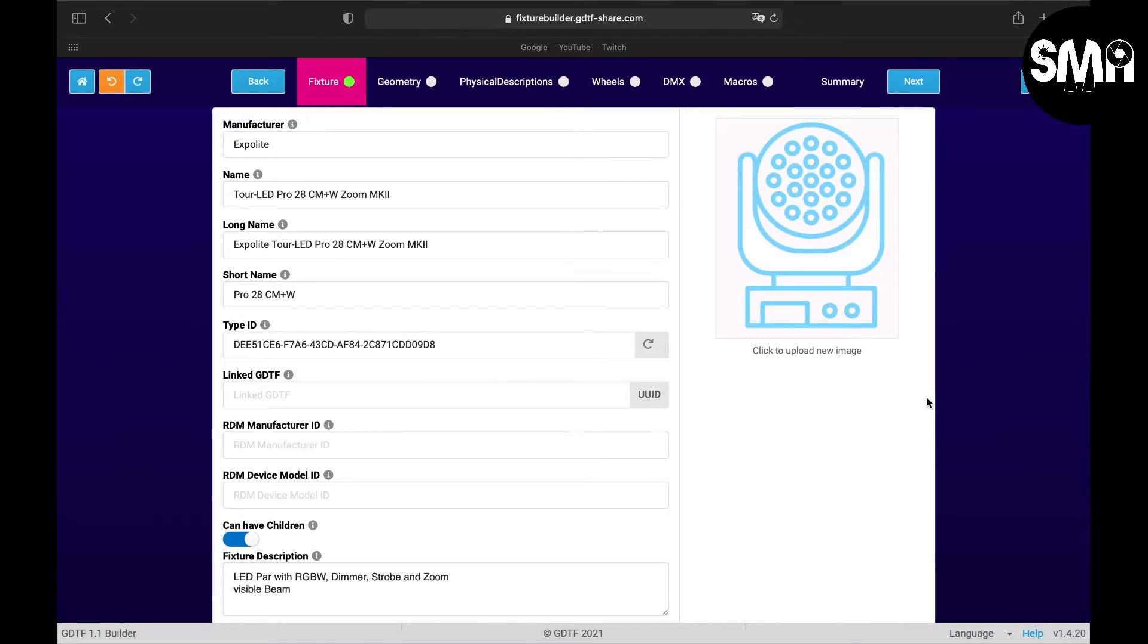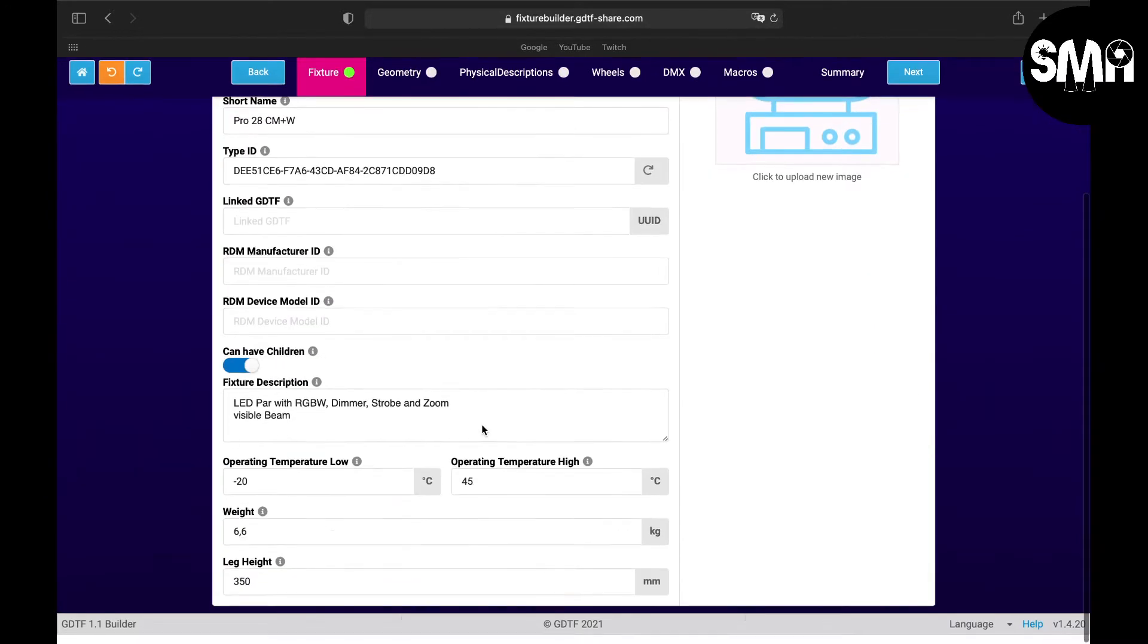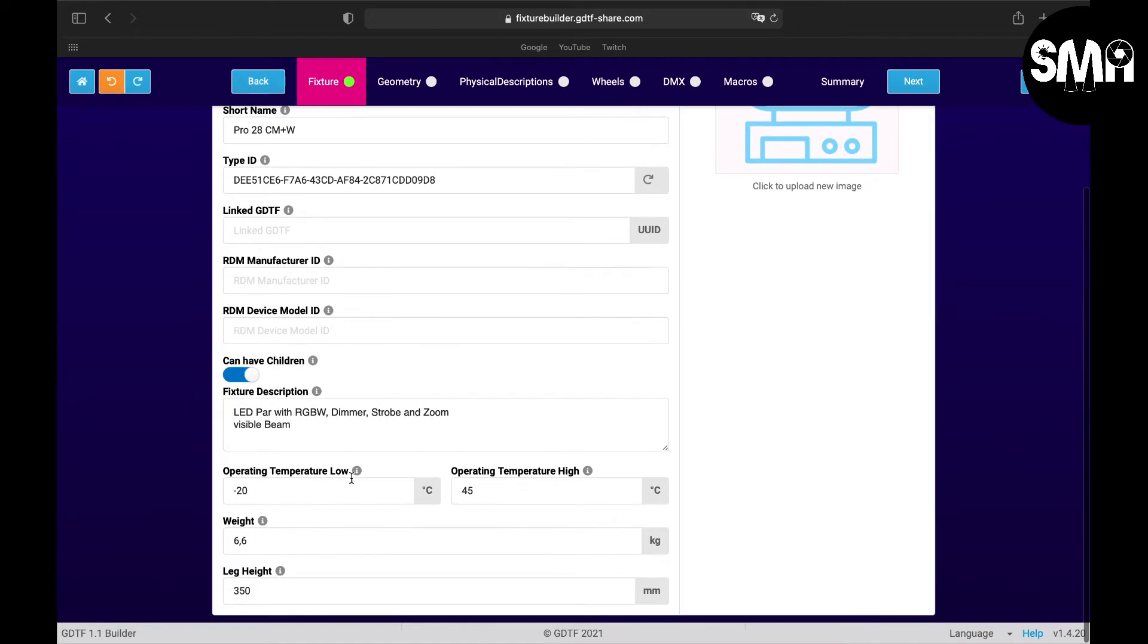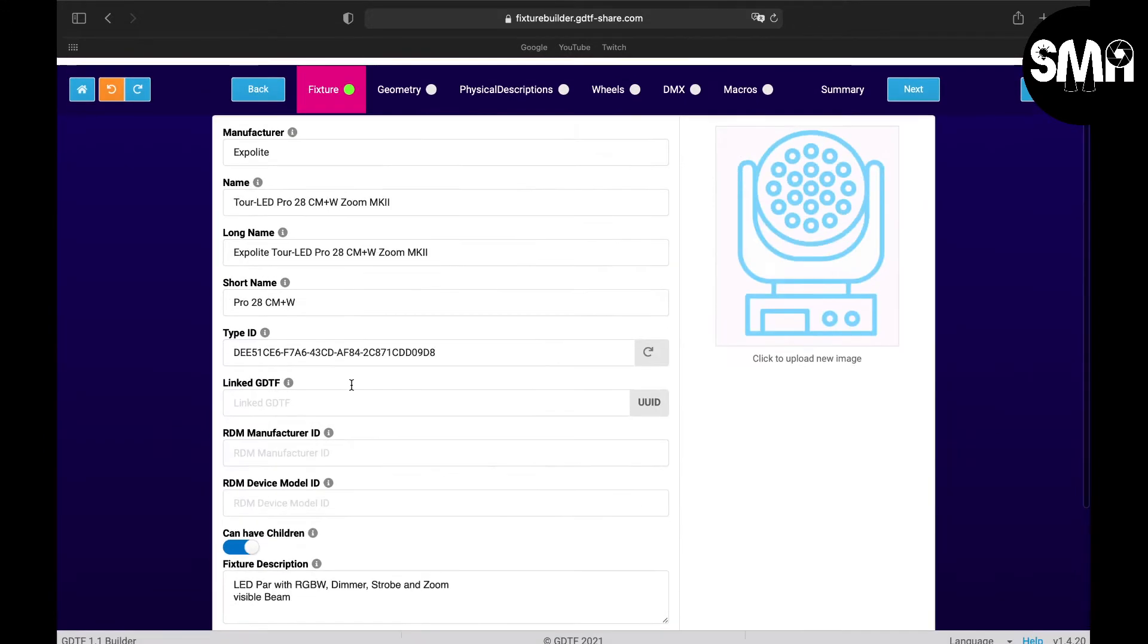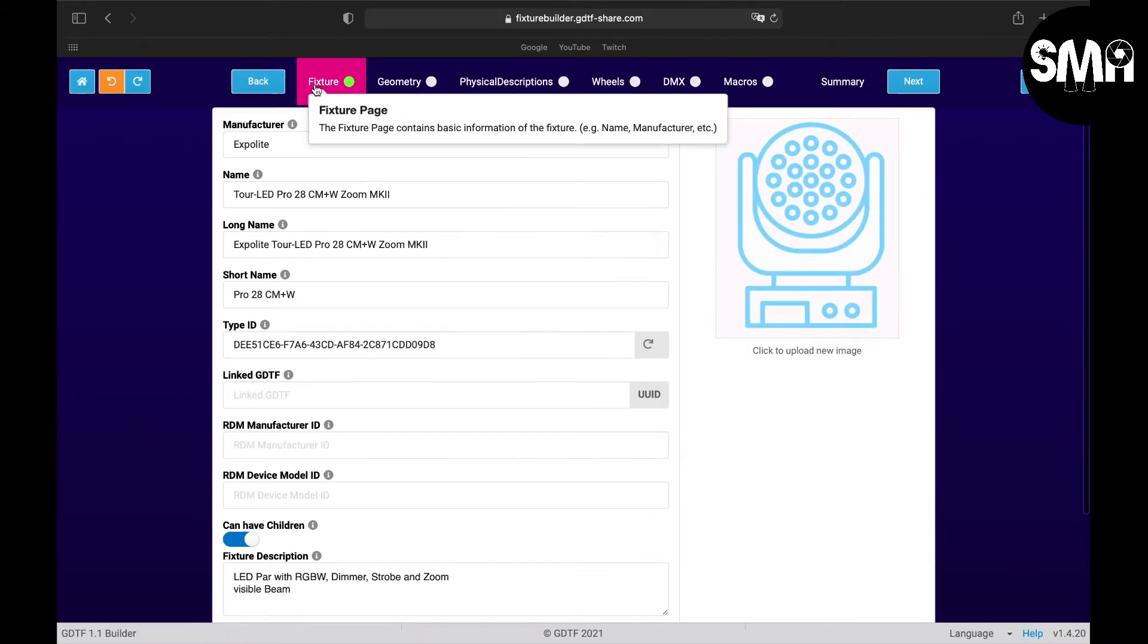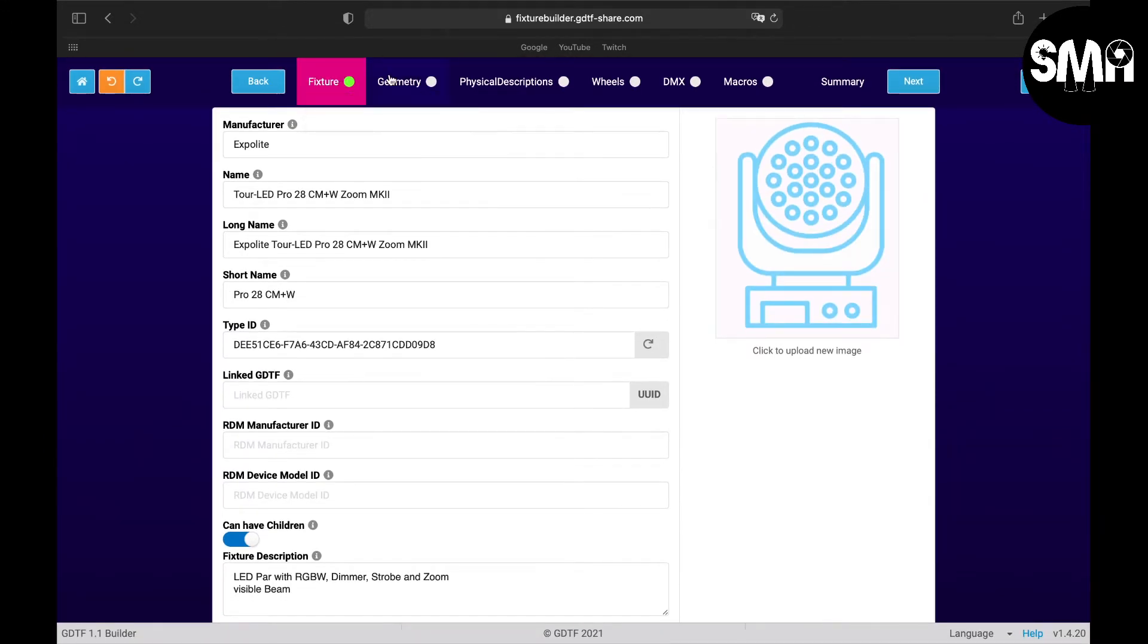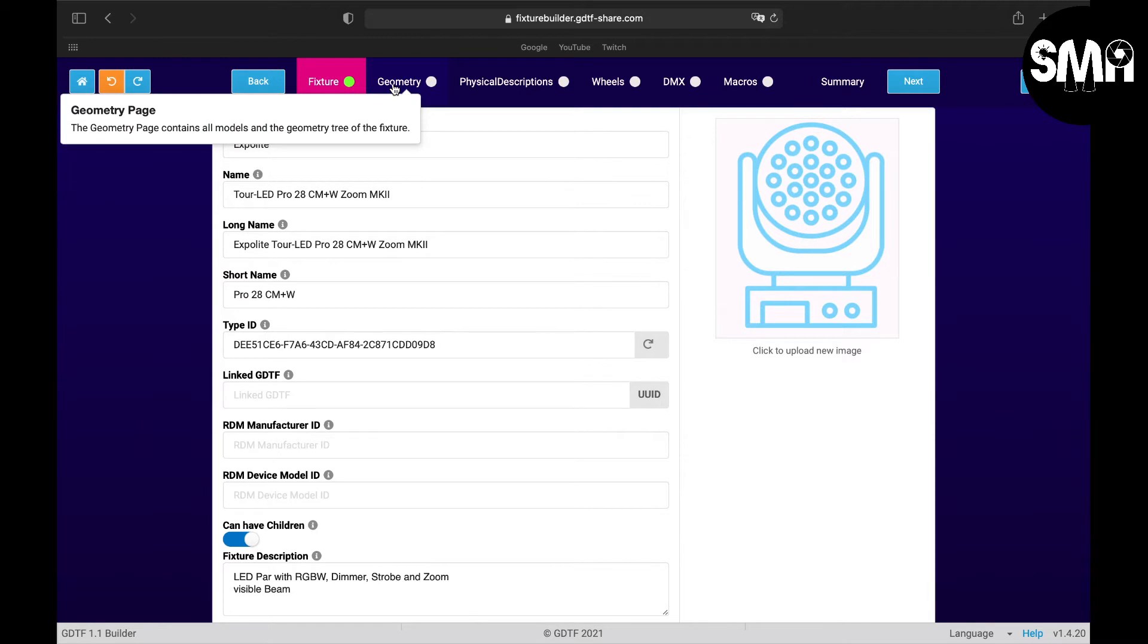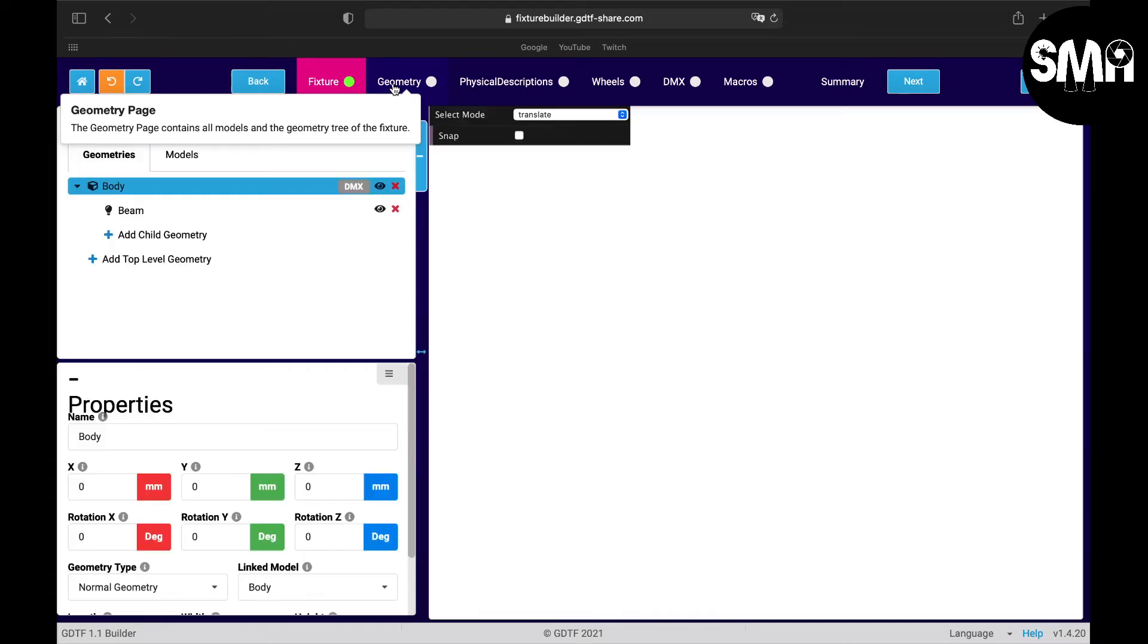Hello and welcome back. In the last tutorial we ended up setting all the information in the fixture tab. Now we will go on with the geometry.